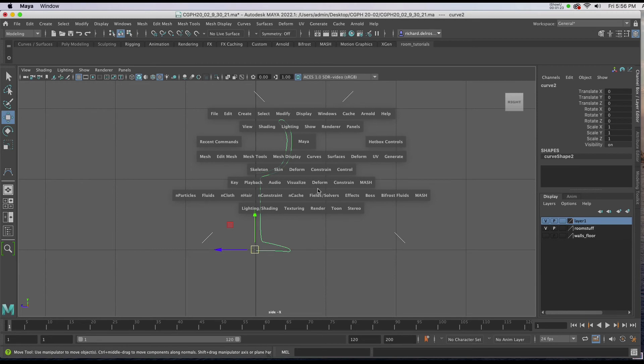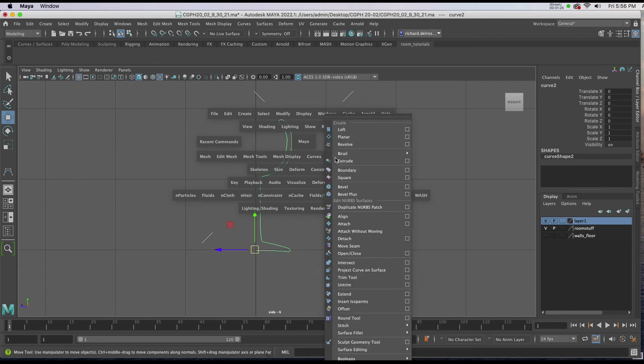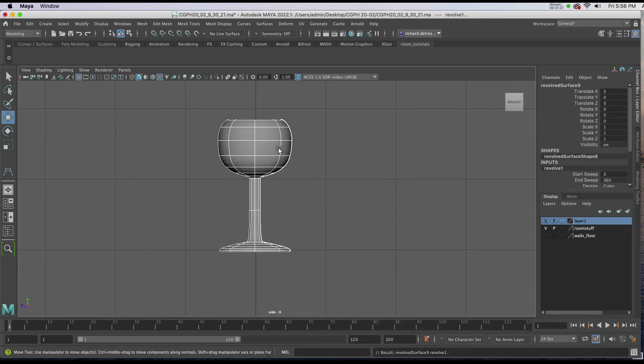I'll hold down the spacebar, go to Surfaces and click on Revolve.